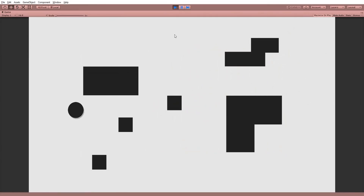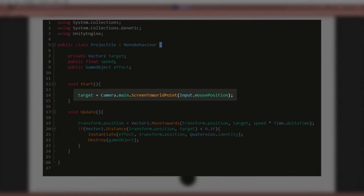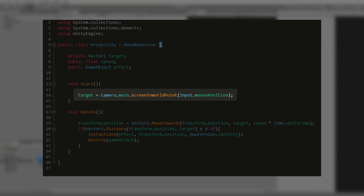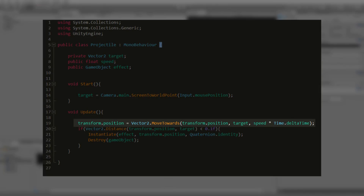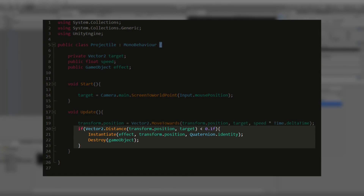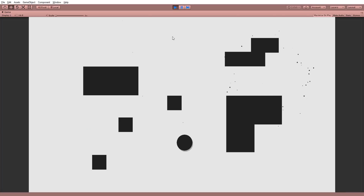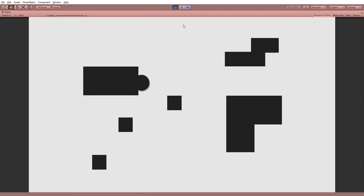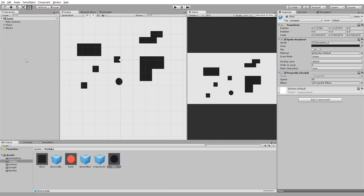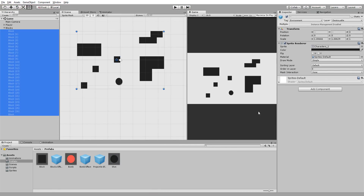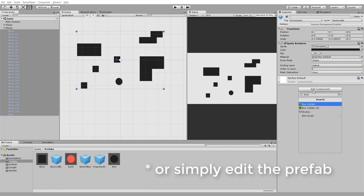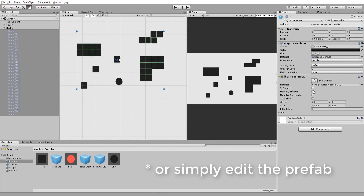As for the projectile, it basically detects the cursor's position as soon as it is spawned and shoots towards that same position, ultimately destroying itself when it has reached its destination. To destroy our terrain, we must detect when the projectile actually collides with a piece of the environment. So I'll select all my squares and add a 2D box collider to them.